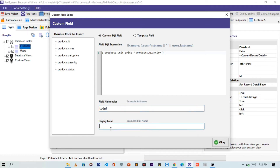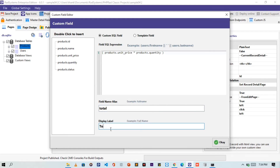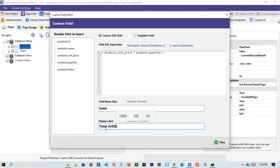On the next field, because it's the display label, we can go on to add more text to enhance readability. So I'm going to type "total" followed by the currency, which is US dollars. Once done, please click the OK button to continue.